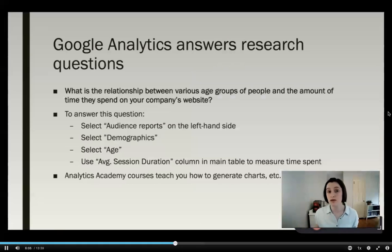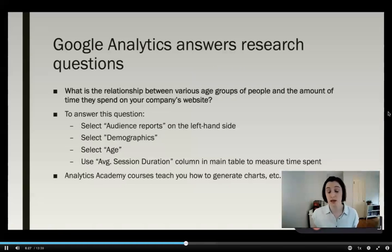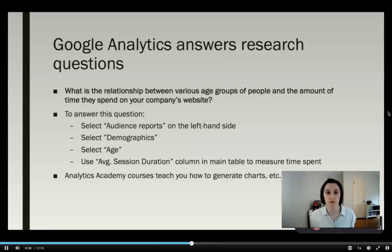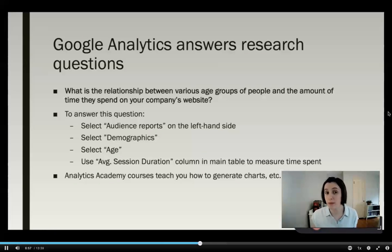Google Analytics is also super useful because it answers research questions — it's a great tool for digital or web analytics research. For example, a sample research question could be: what is the relationship between various age groups and the amount of time they spend on your company's website? This is a real question you might have if you're working on an election campaign and want to make sure young voters are staying on your website.